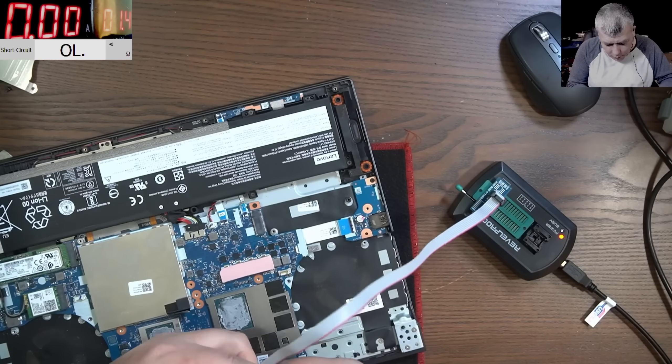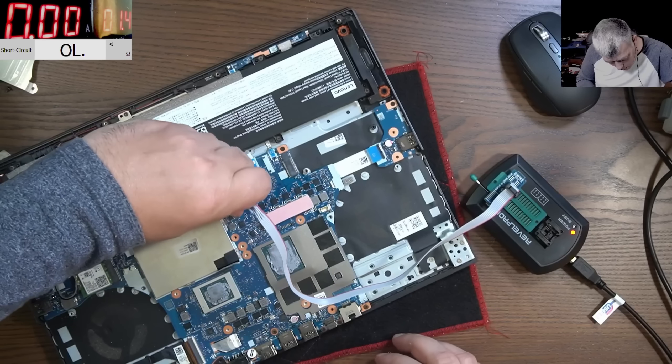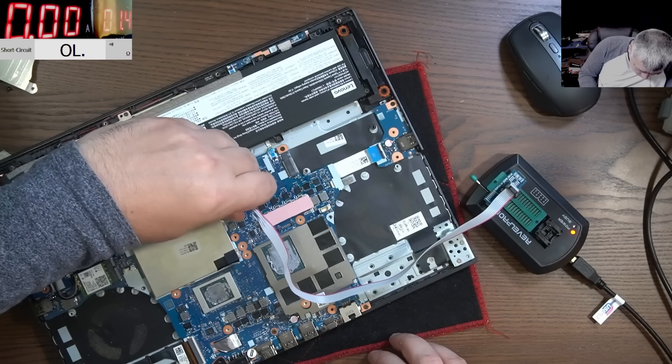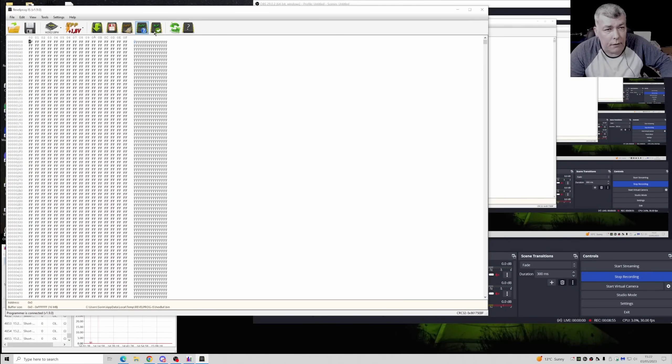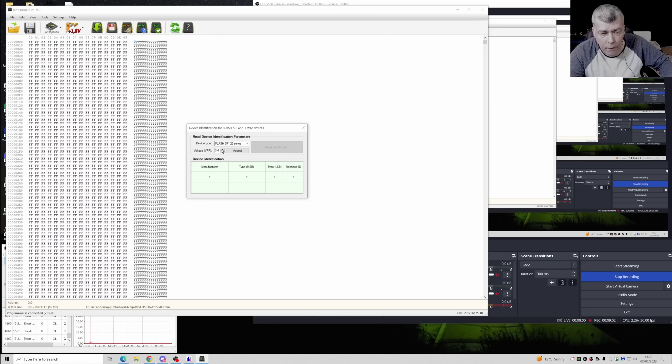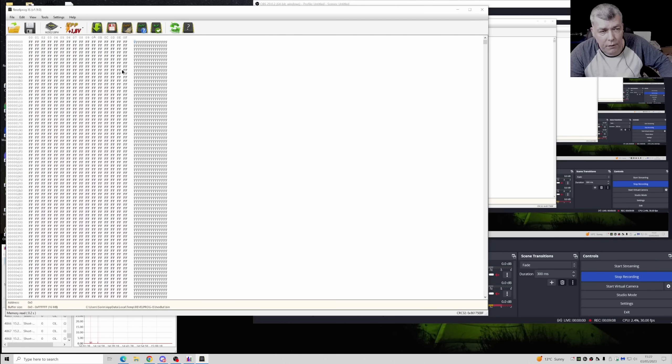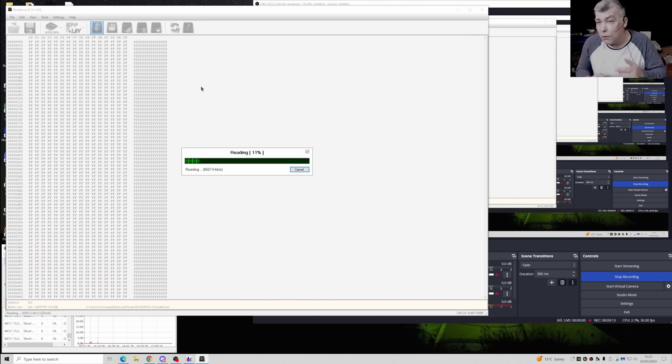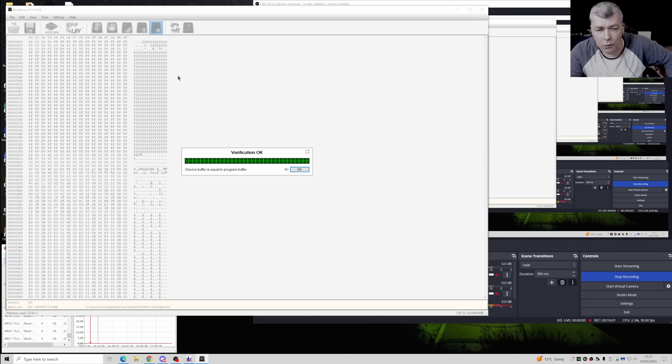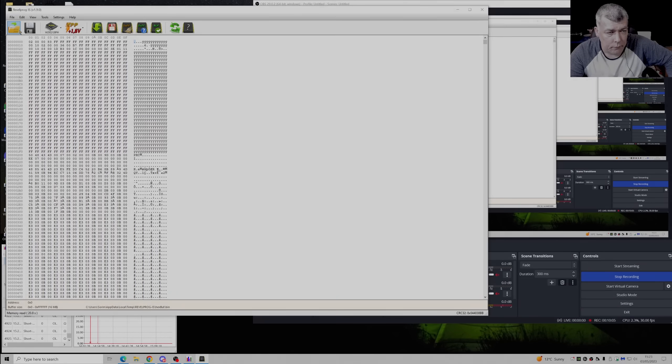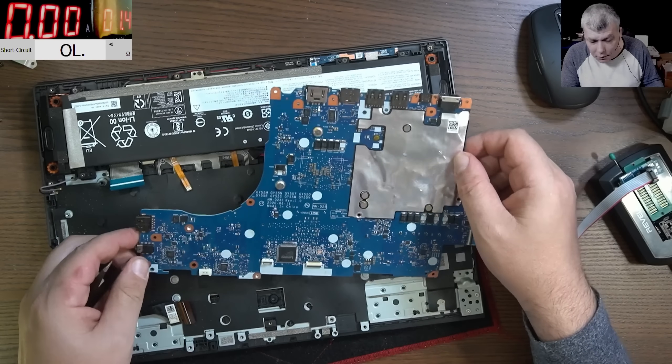Let's connect the clamp on the BIOS. Now let's try and read it. First we have to detect the chip. I believe it's 3.3 this one. So the chip has been identified. Let's read the chip. Always, it's good to save the original BIOS. You never know. All good, let's save it.